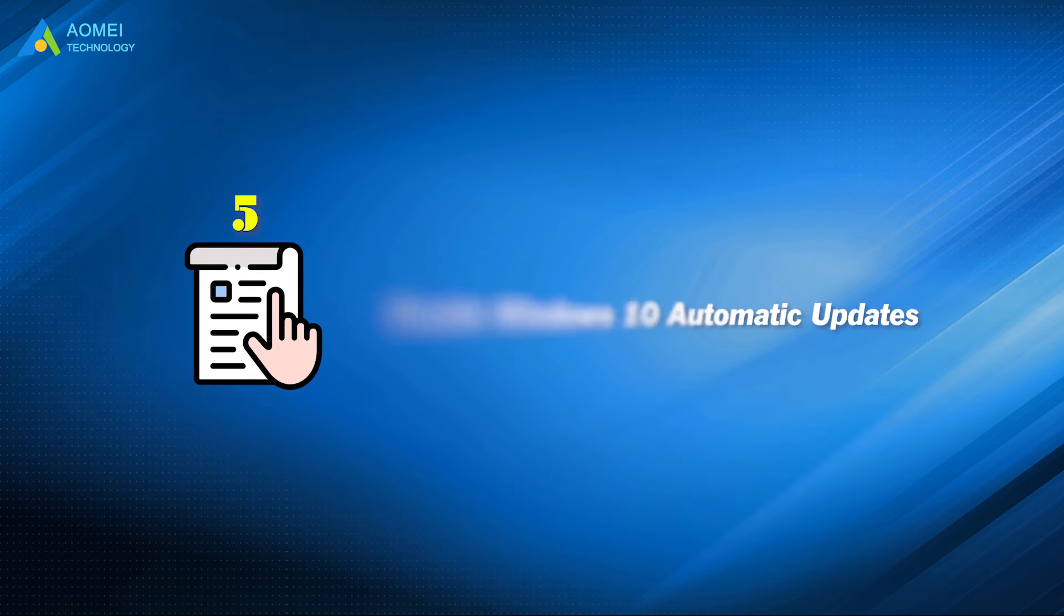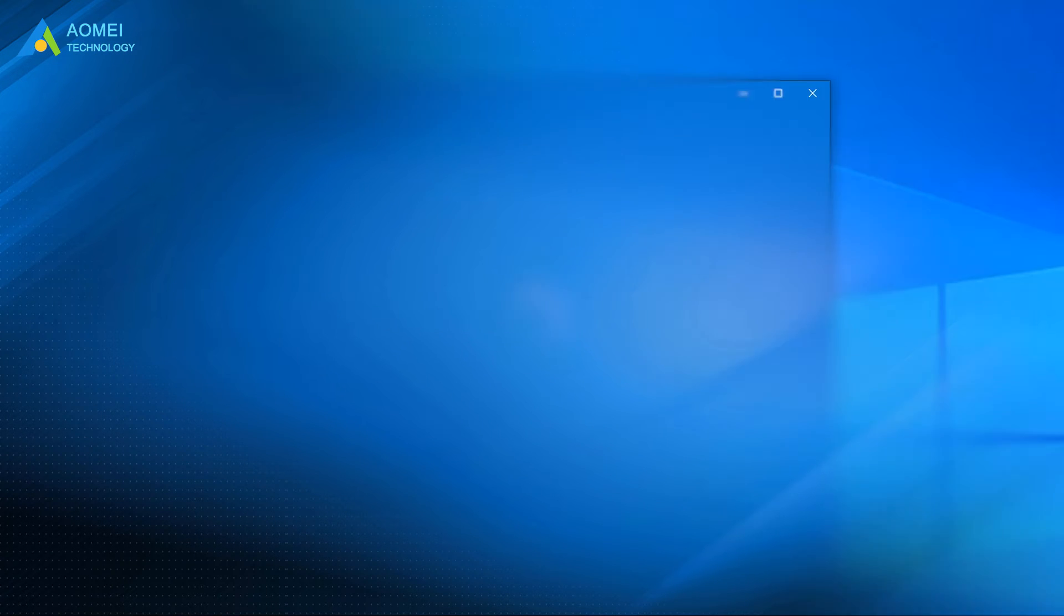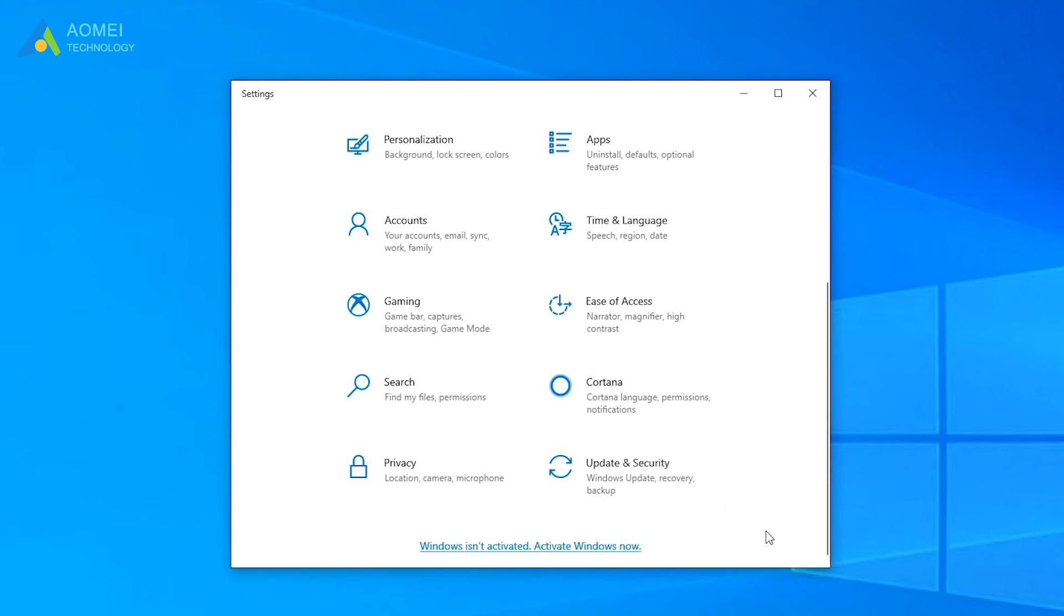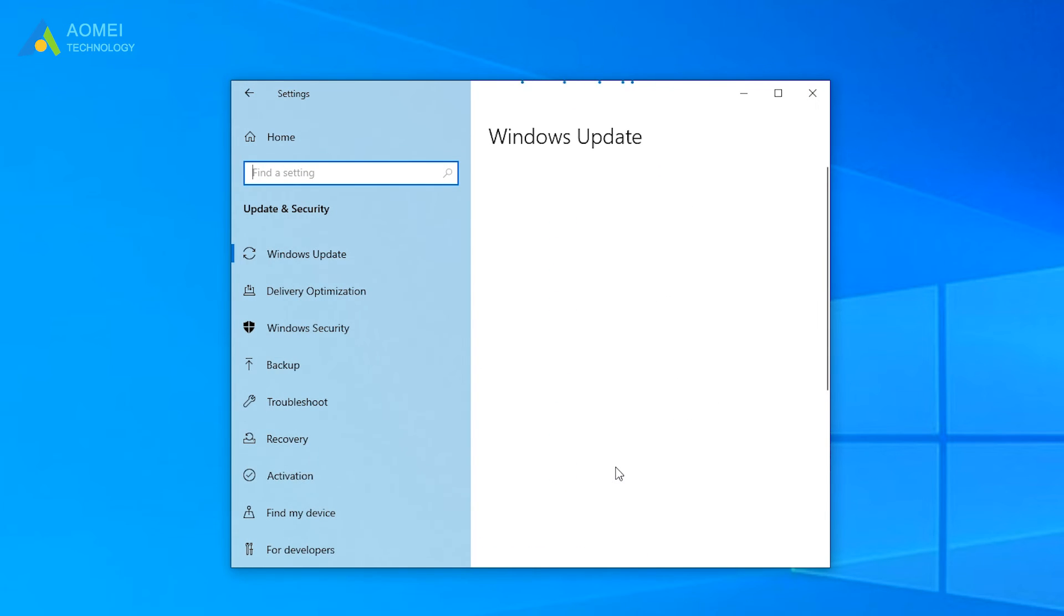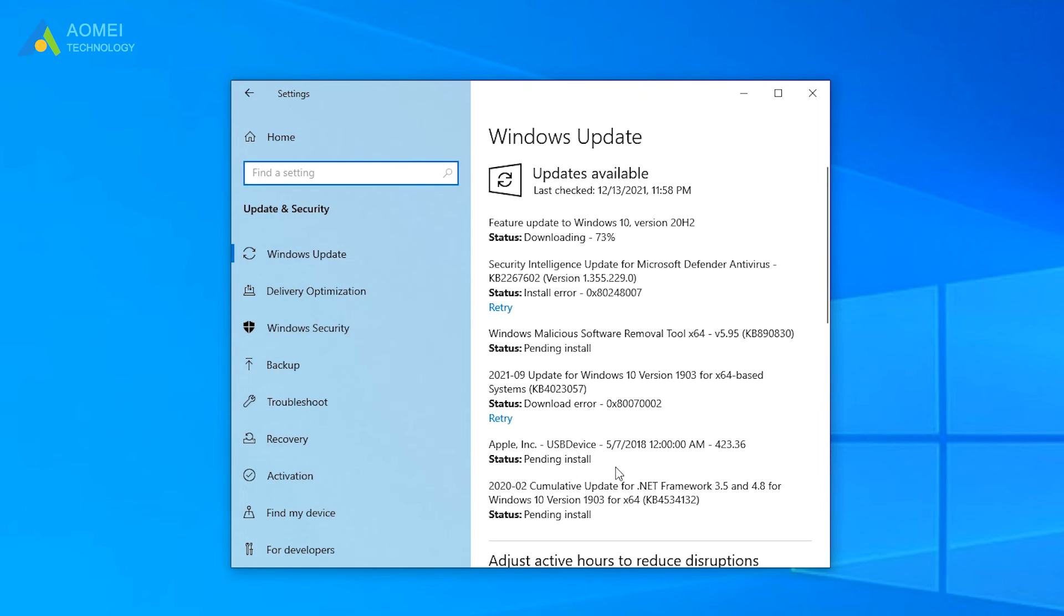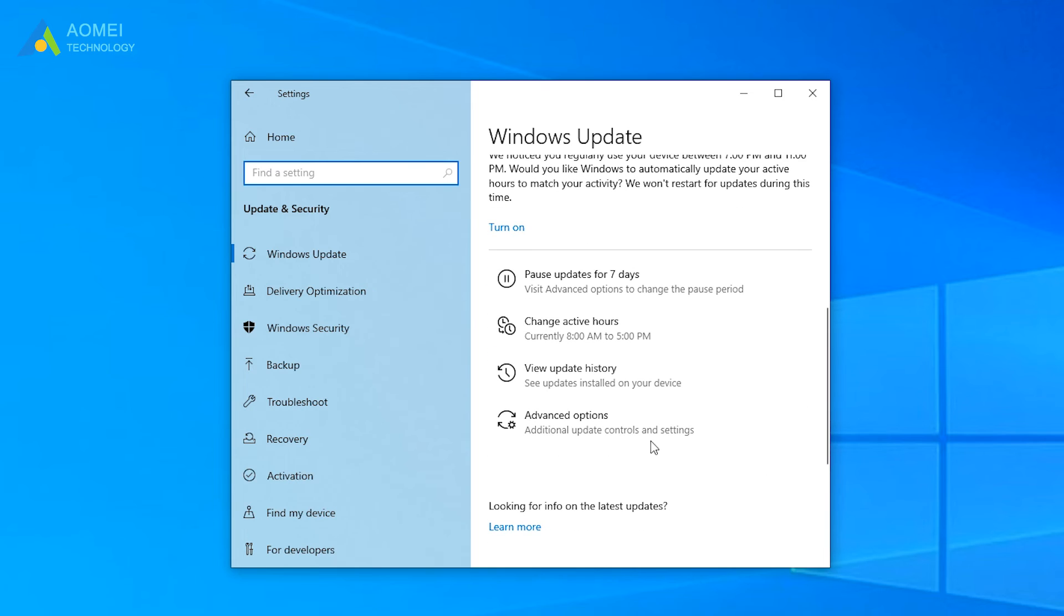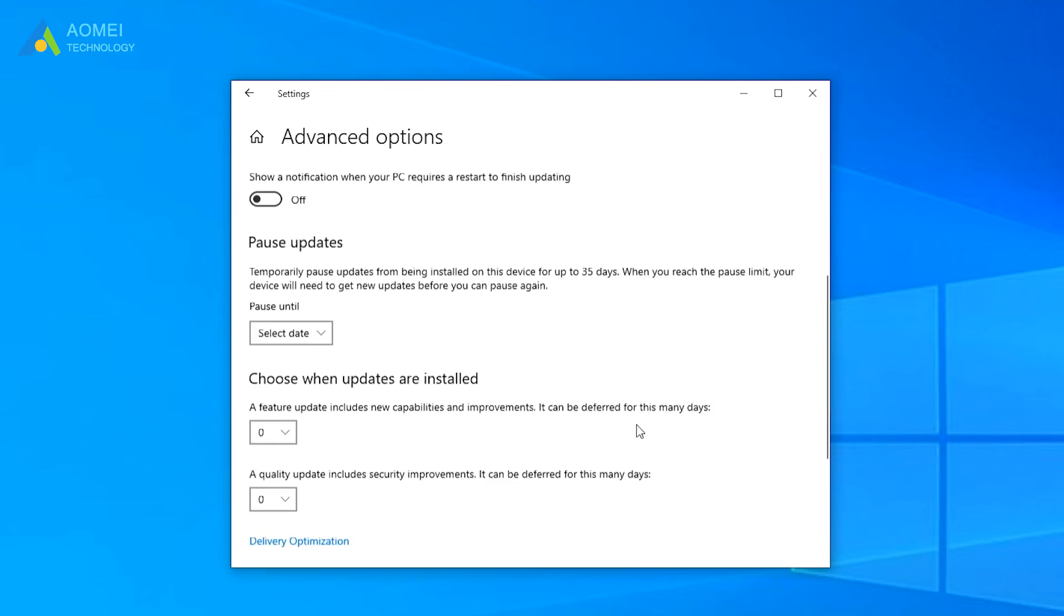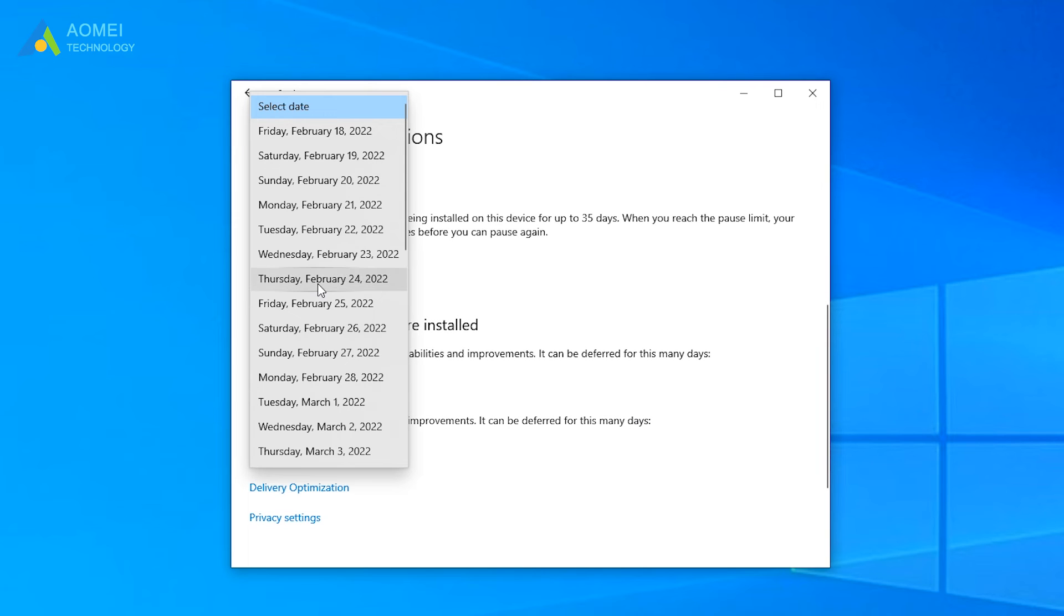Method 5: Disable Windows 10 Automatic Updates. Find and click the Update and Security option. Click Advanced Options in the right window. In the Advanced Options window, scroll down to Pause Updates, and click the option box to select the date you want to pause the update.